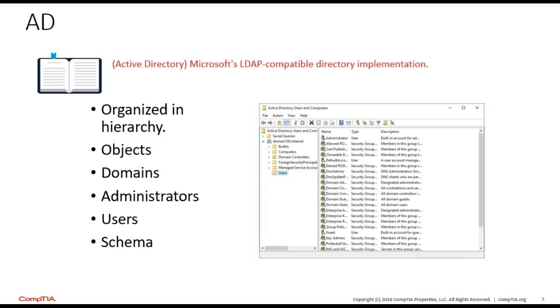With those users, computers, and group objects, we can group those into things called domains. With domains, we're able to give system administrators a way to centrally manage and control access to any objects in those domains. Any user can find resources they are privy to have access to. A schema is how we control things within Active Directory.